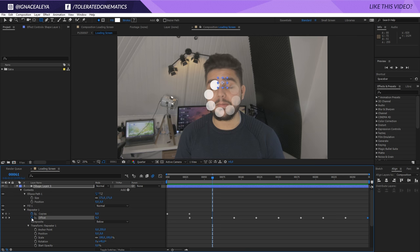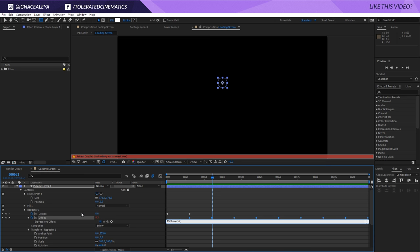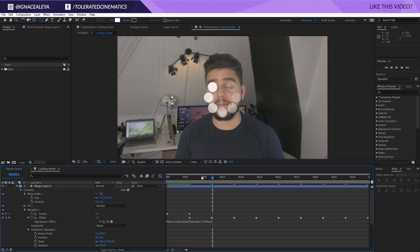And we actually wanted to jump instead of having these commas in between. So, what we want to do is hold alt and click on the stopwatch for the offset right here. And here, we're going to add another expression. Type math dot round open parentheses and pick the exact same value of offset and close it. And there we go.